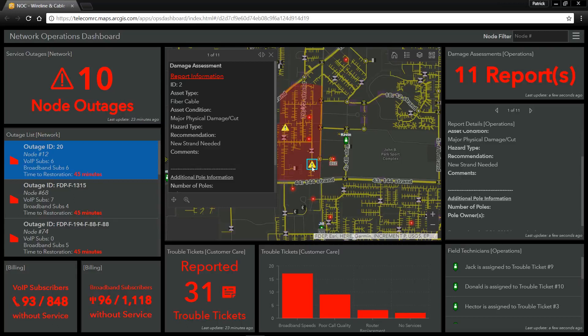With ArcGIS, you can integrate real-time asset information with maps and spatial analysis to have better operational intelligence, while enabling field crews to report information from the field in real-time. Pulling all of this information into one holistic dashboard allows your organization to have better service assurance for your customers.